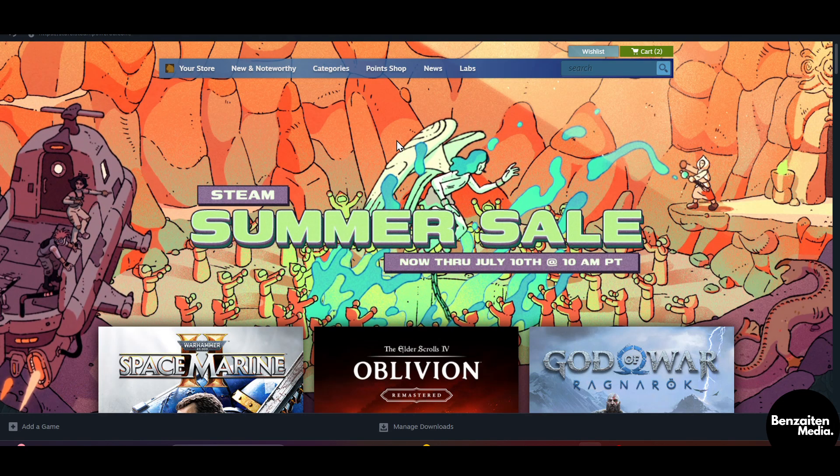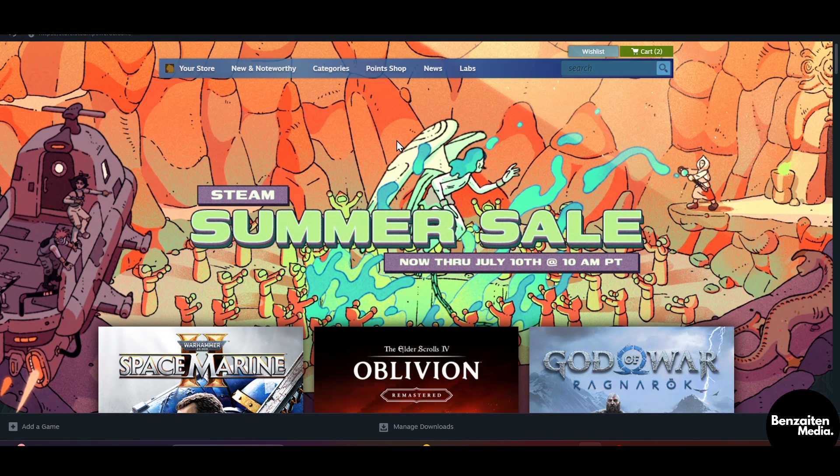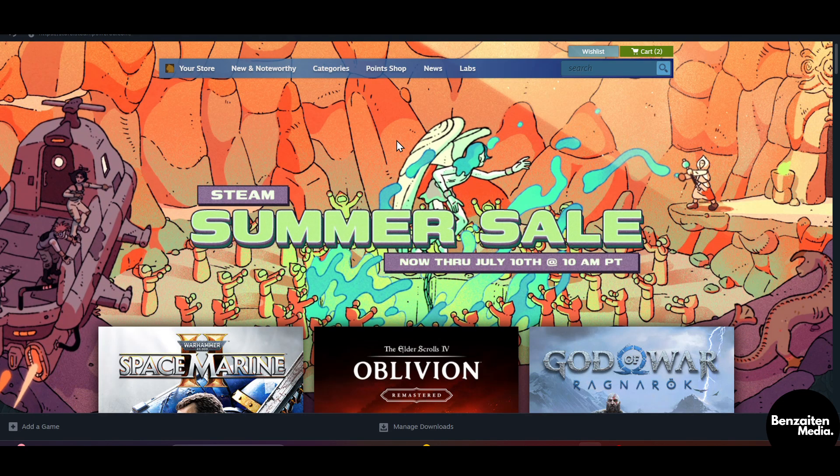What is up guys, so in this video I'm going to show you how to play and share a game on Steam at the same time. So let's get started.